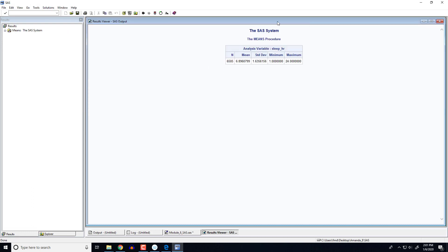So here is the summary that we get. We don't get a whole lot from the proc mean statement, but we do get n is equal to 6,505. So notice this is smaller than that 6,600 number we saw earlier. The difference between these two is SAS is only calculating the mean, the standard deviation, the min, and the maximum for those values that weren't missing for that variable sleep hour. And so remember we got rid of all those 77s and 99s. And so we'll see here the minimum is 1 and the maximum is 24. So somebody claims they sleep 24 hours on average in a day.